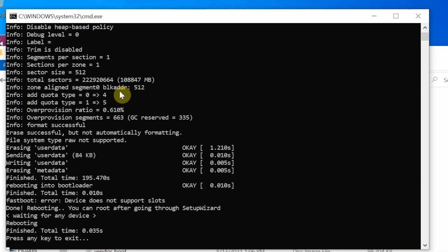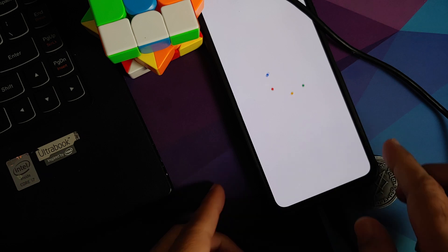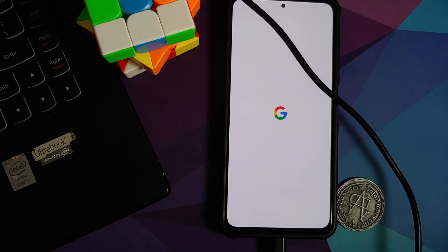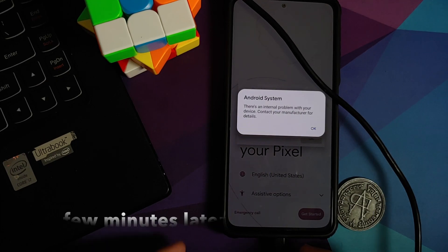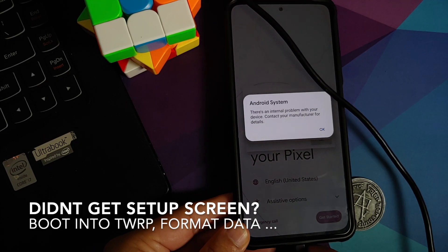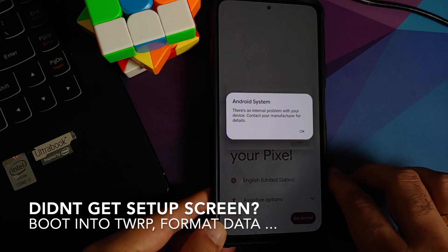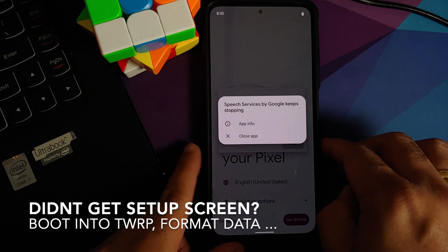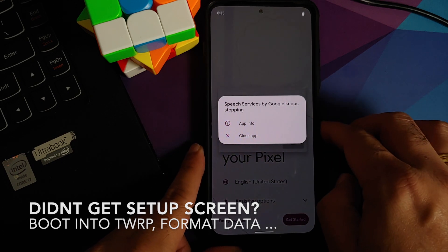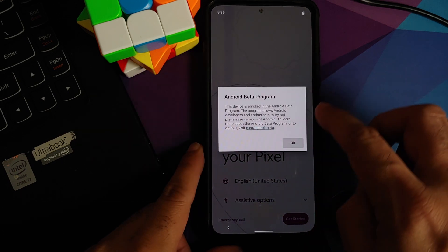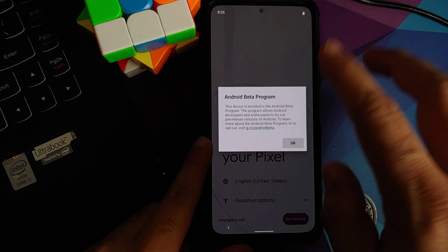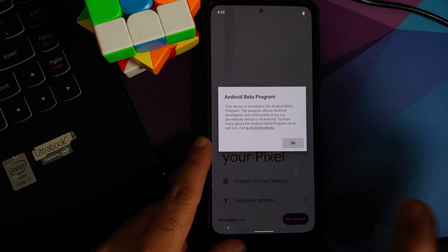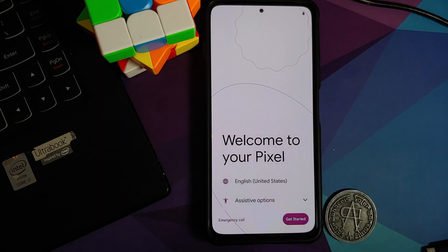At this point, feel free to disconnect your phone from the computer and you should also have the Google boot animation on your device. So here we are on the phone. In fact, we are on the setup screen and that did not take very long. I am getting a message about speech services crashing. All I'm going to do here is close. And about Android beta program, this is a message which you might get on every boot, so you'll have to learn to live with it.